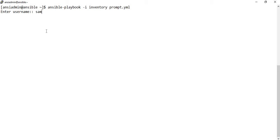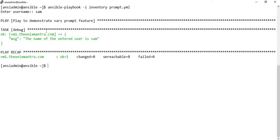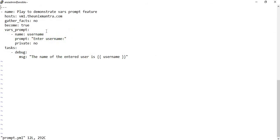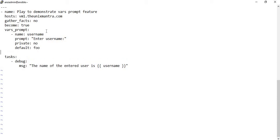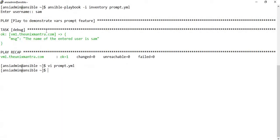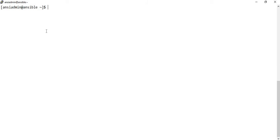If you want the input to be displayed on the console, go to the prompt section and set the attribute 'private' to no. As you can see, as I give the input it is now displayed on the console. There is also a 'default' section — if you have a certain default value you can provide it here, for example 'food'.